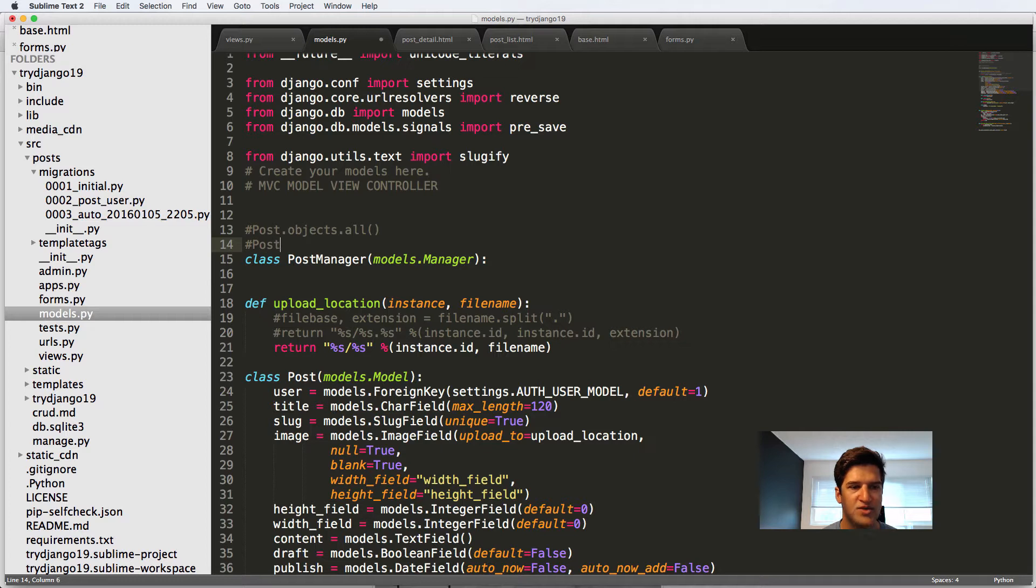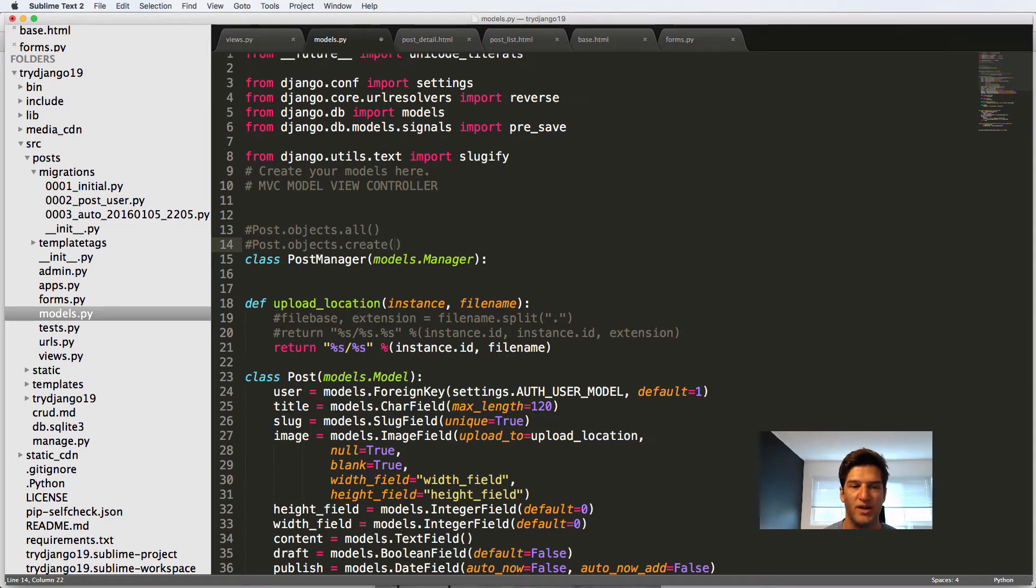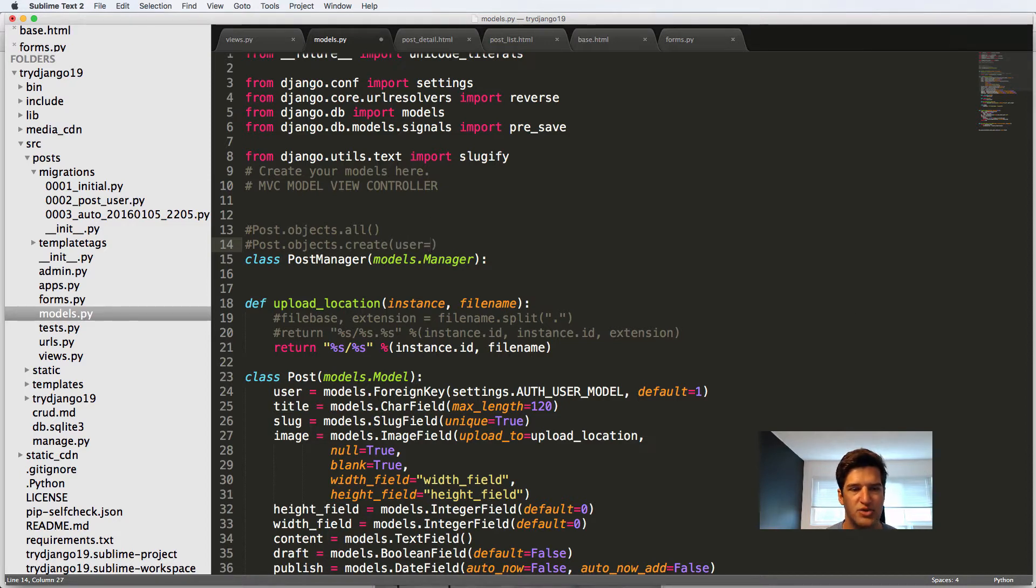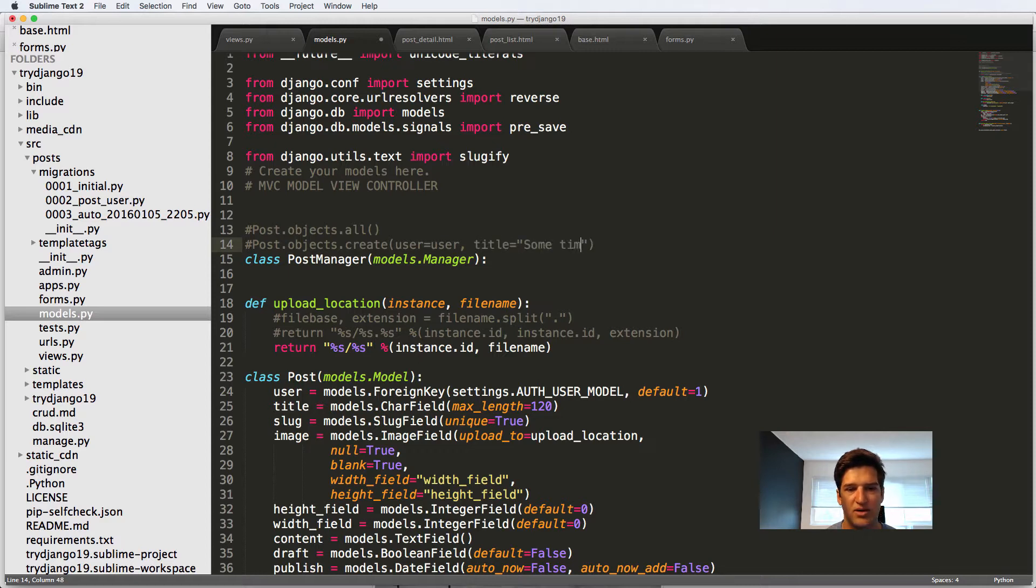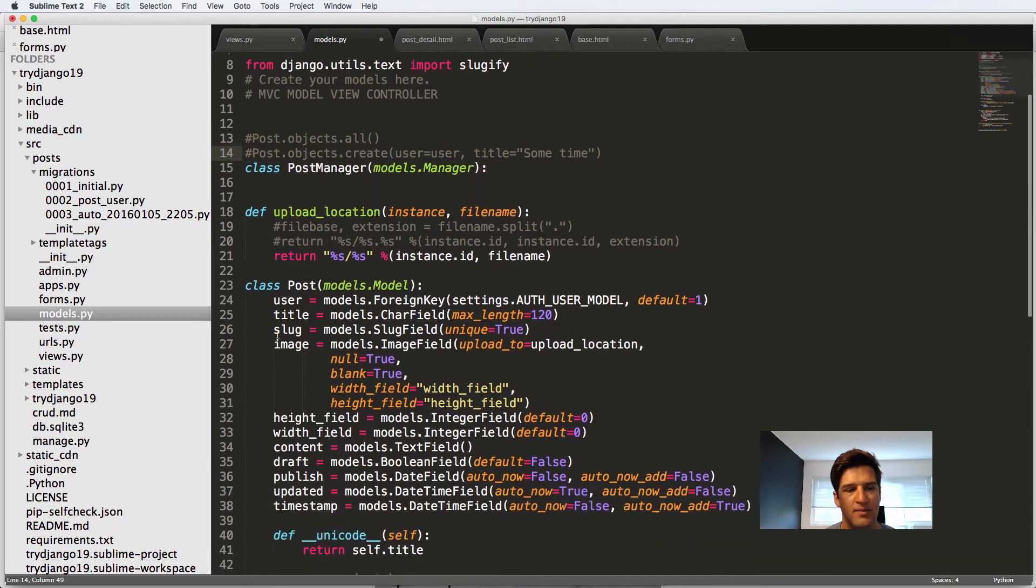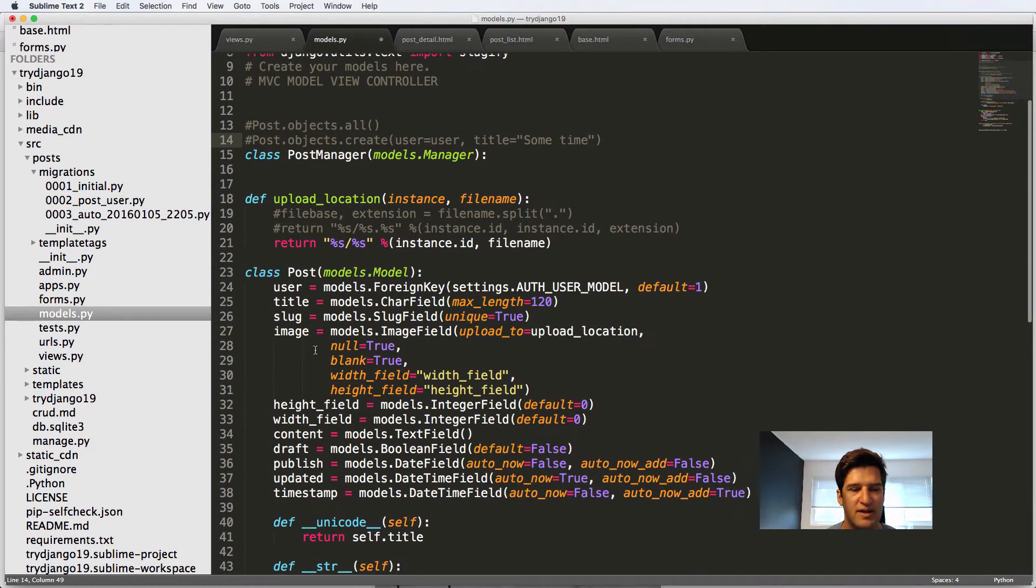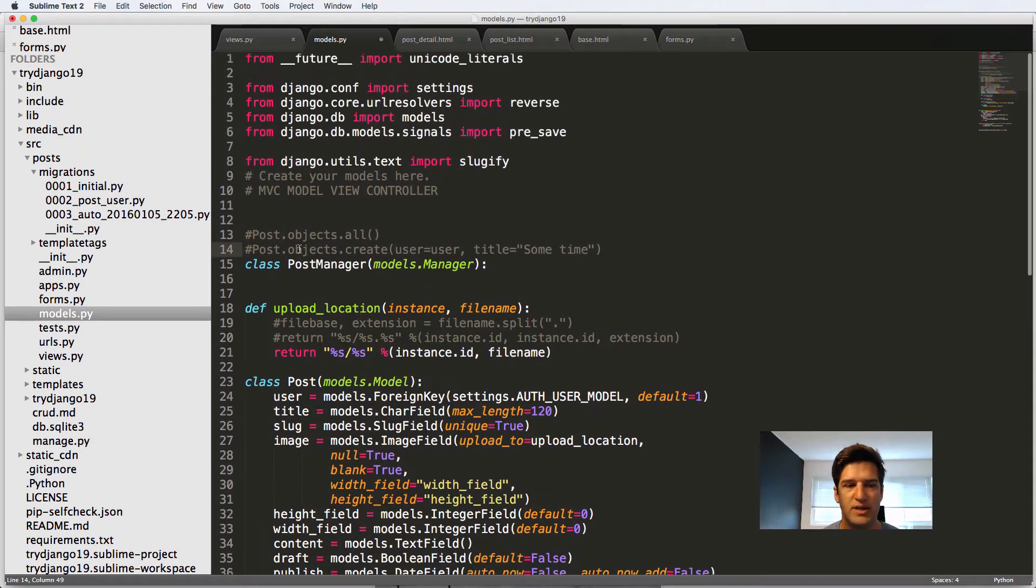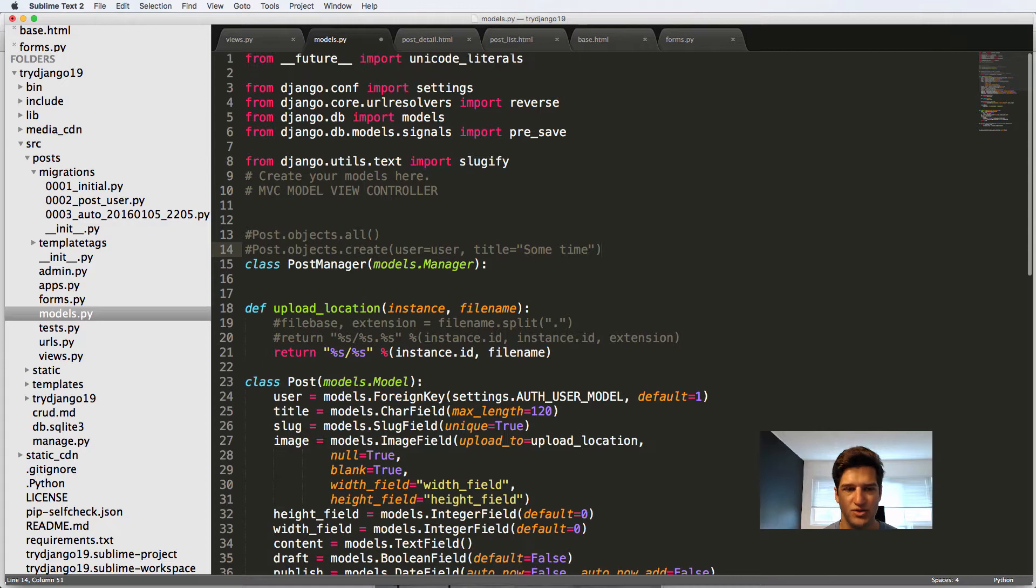There's another one called post dot objects dot create. That is another type of manager that's actually creating the instance itself. So in create, we would say user equals to user, title equals to some title, and you would go forward with that for each kind of required field that you would need. So those are types of model managers.